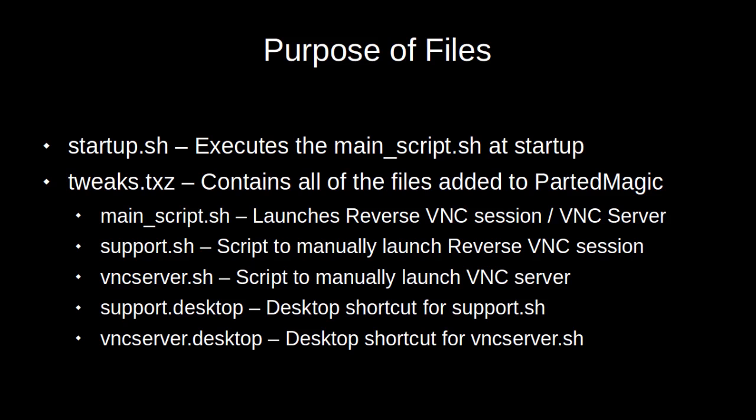Support.sh is a script to manually launch the reverse VNC session. VNC server.sh is a script to manually launch the VNC server. Support.desktop is a desktop shortcut to run the support script, and VNC server.desktop is a desktop shortcut to run the VNC server script. So let's get started.